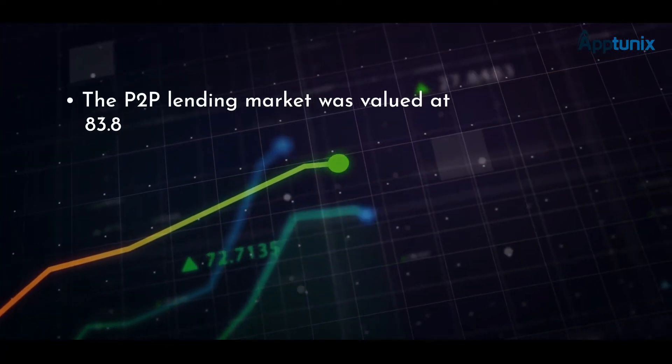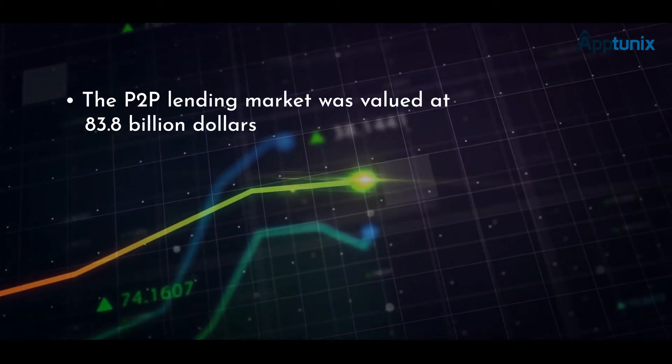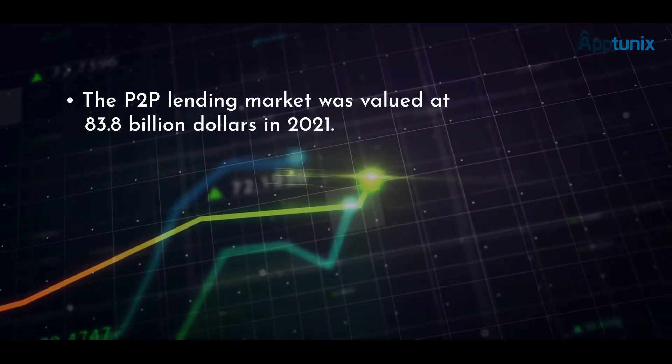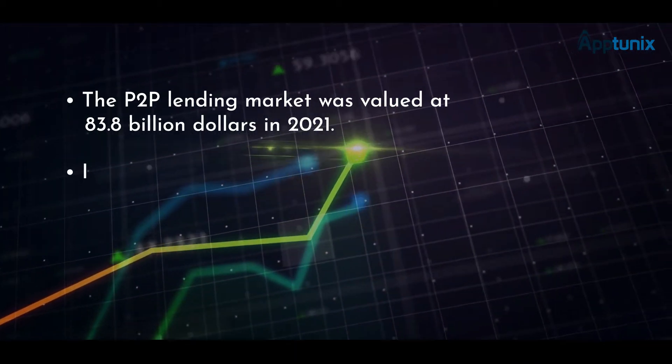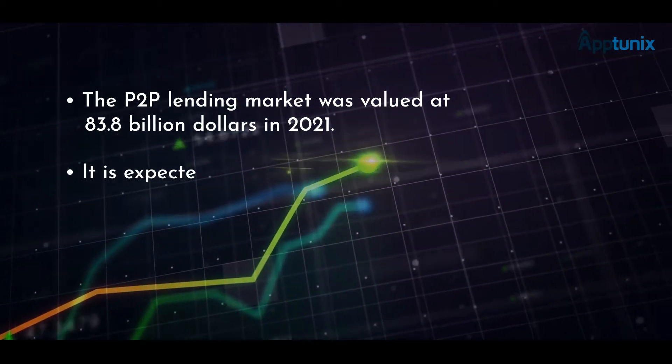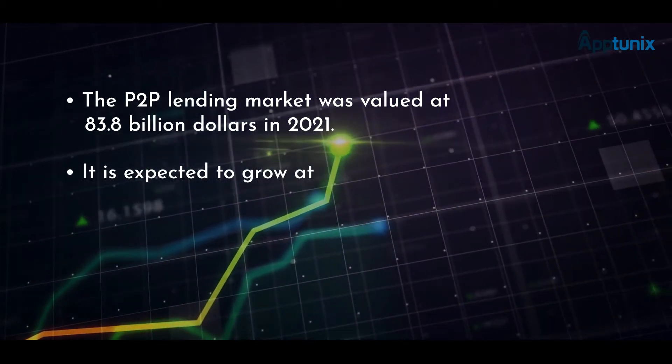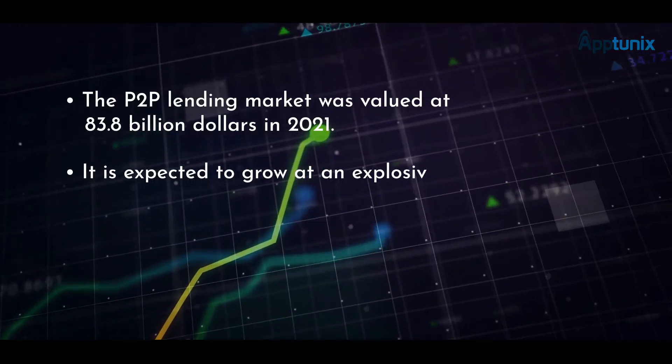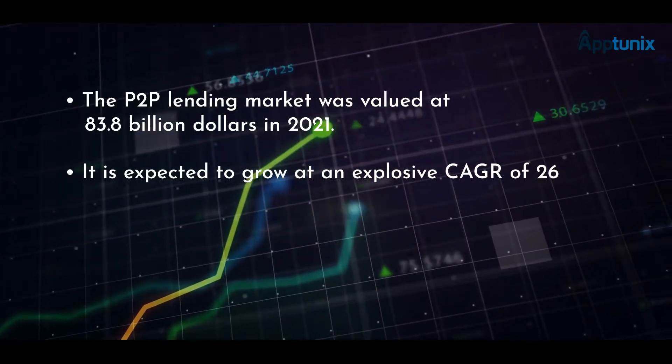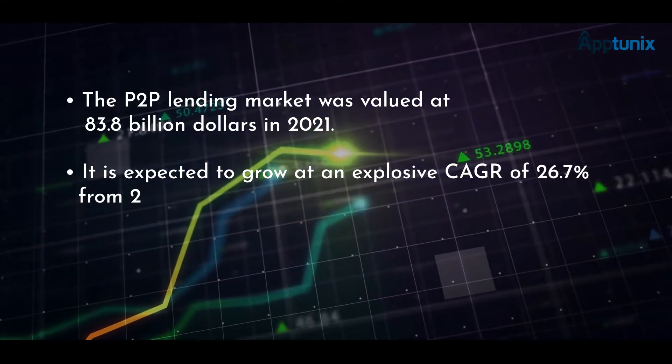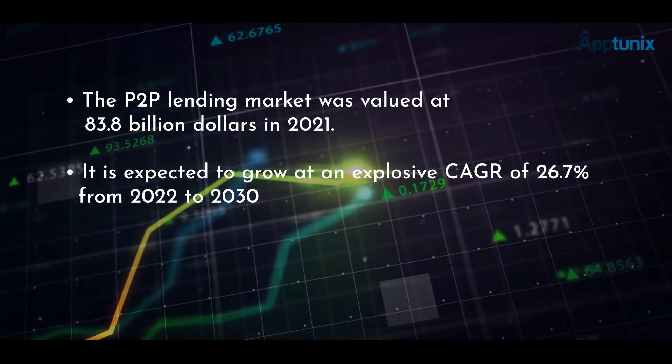The P2P lending market was valued at $83.8 billion in 2021. It is expected to grow at an explosive CAGR of 26.7% from 2022 to 2030 to reach $705 billion.